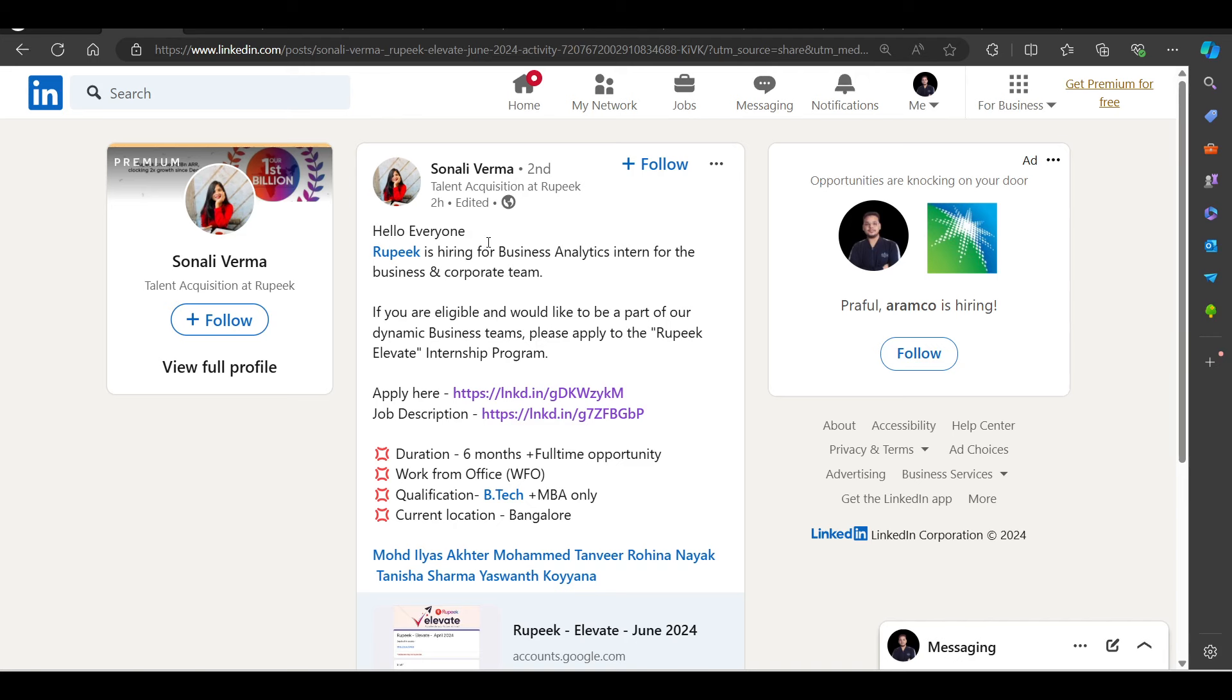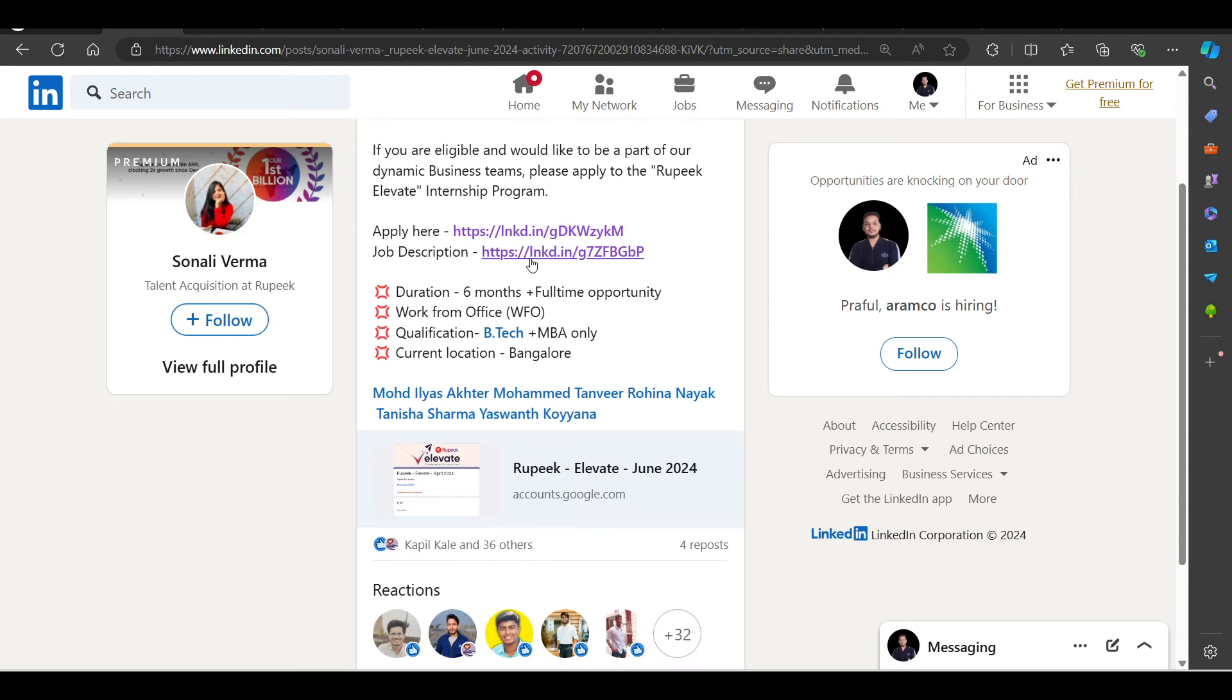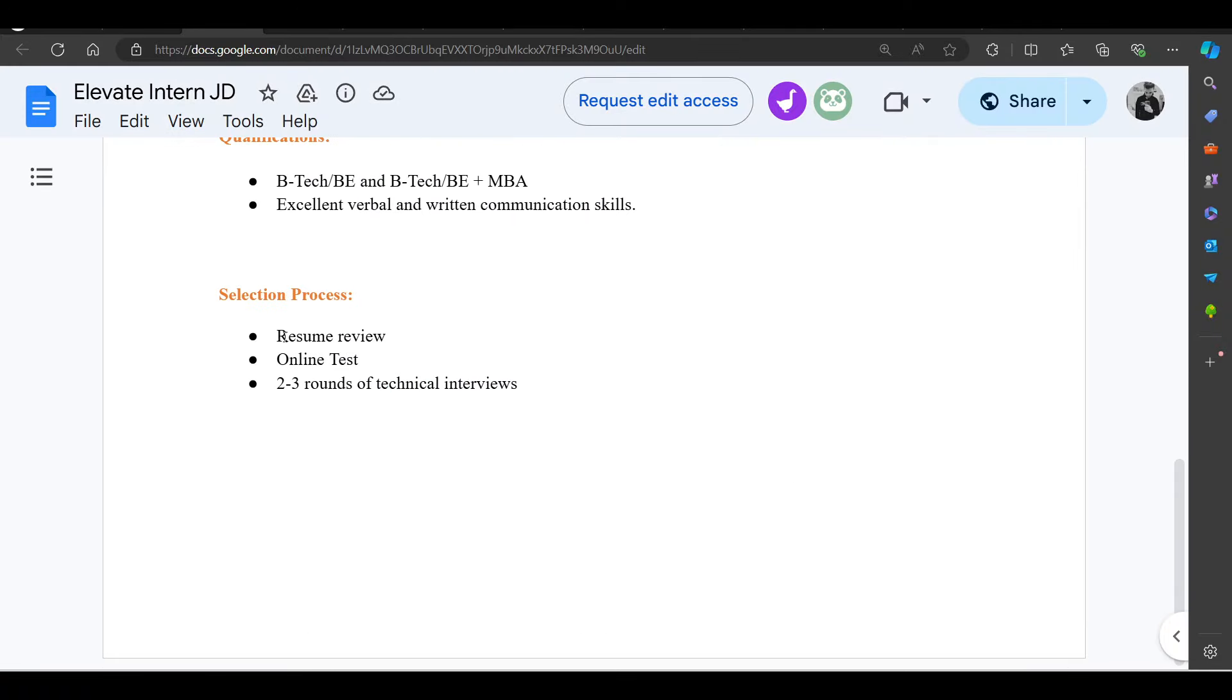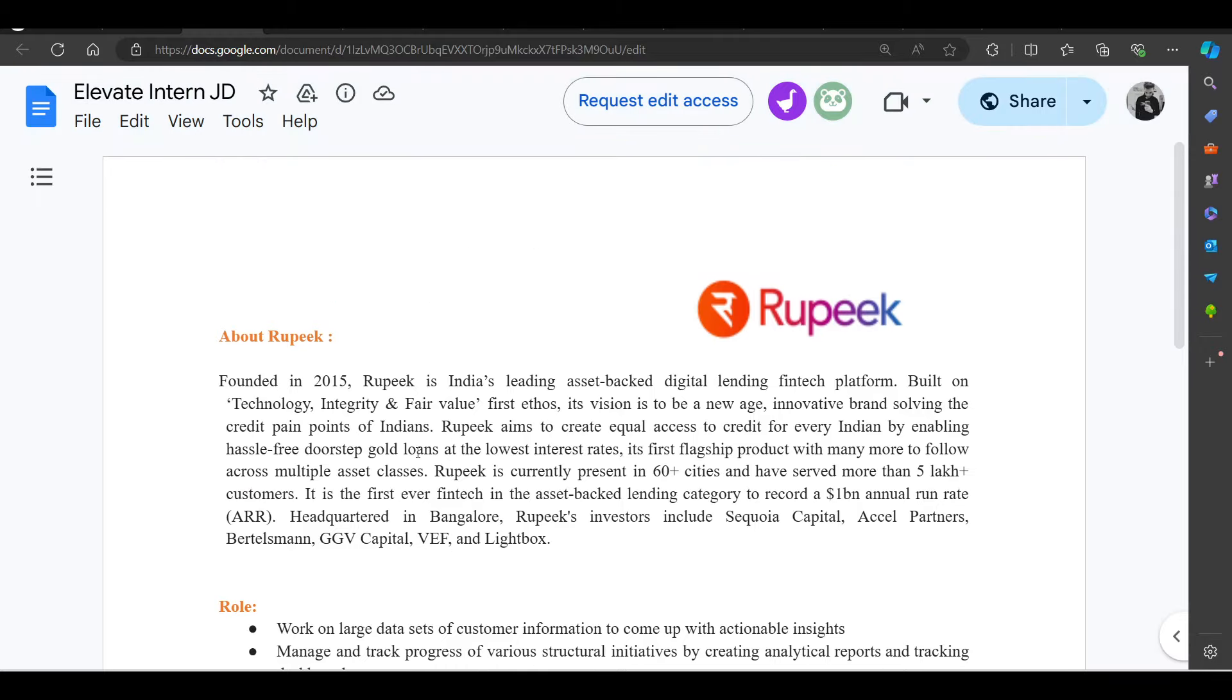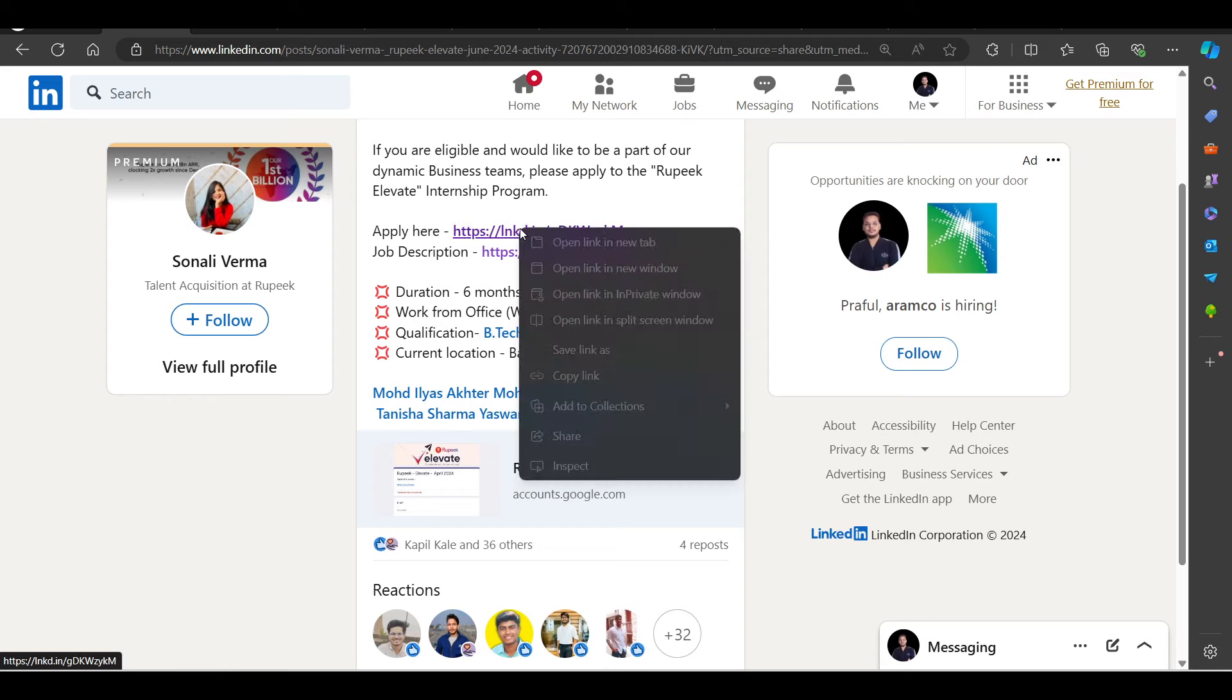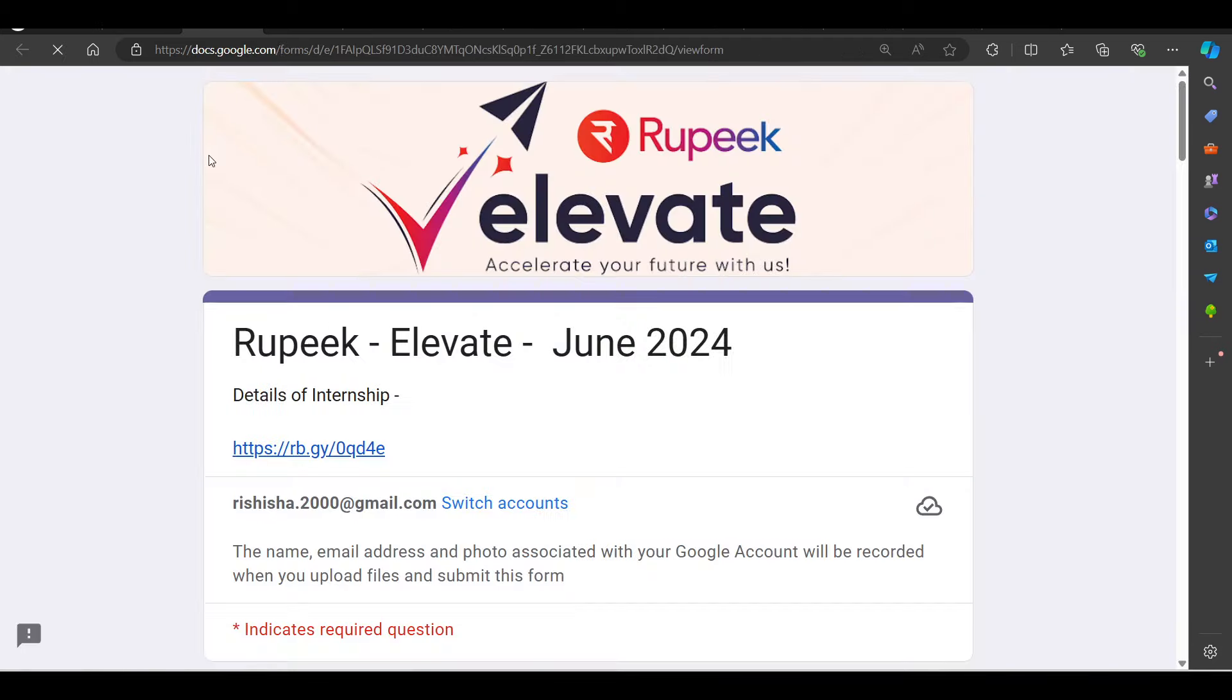Rupiq is hiring for business analytics intern for business and corporate team. Talking about the job description, you can open B.Tech and B.Tech plus MBA. Excellent verbal and written communication skills. Resume review, online test, 2 to 3 technical interviews. Working knowledge of Excel, SQL, Google Health, R-Python, Tableau and critical things. This is a very important opportunity.